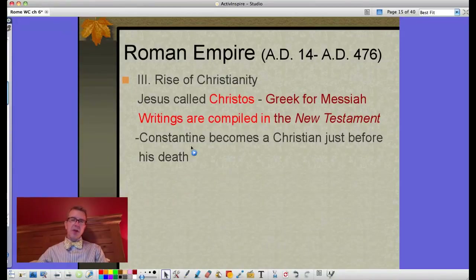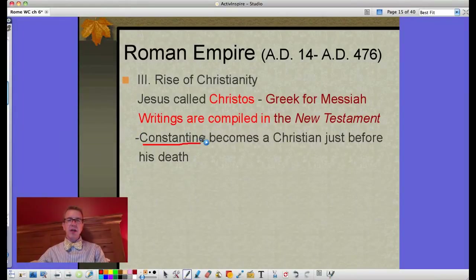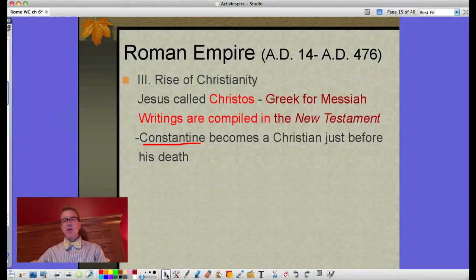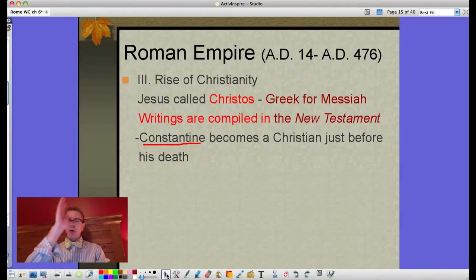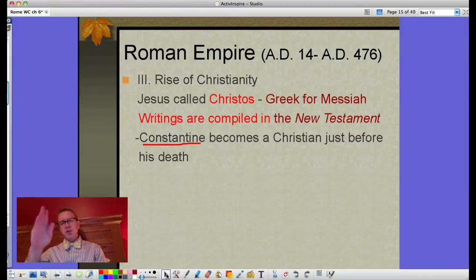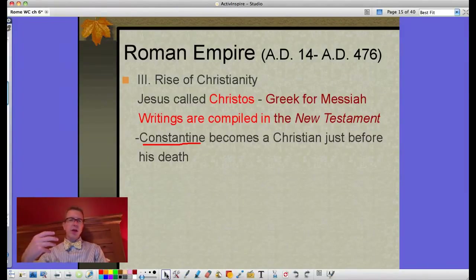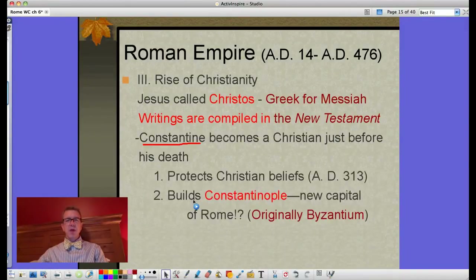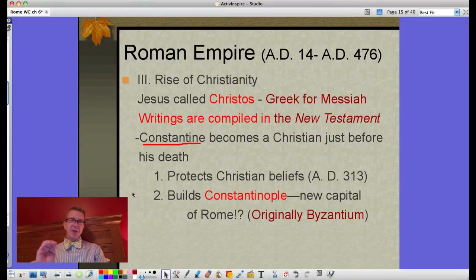Eventually Christianity becomes accepted, and Emperor Constantine actually becomes a Christian just before his death. Legend has it that going into battle he prayed to the gods and saw the shape of a cross in the sky, so he had all his soldiers paint that on their shields. They won the battle, and he became a Christian. As a Christian emperor he moved to protect Christian beliefs starting in 313, at which point persecution came to an end.